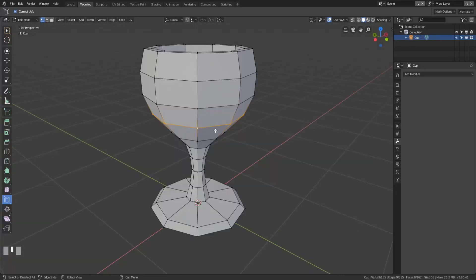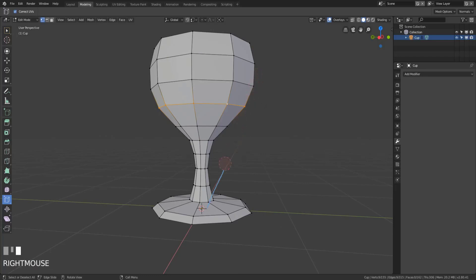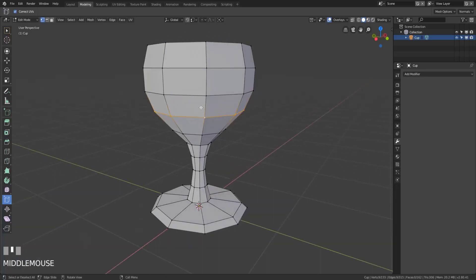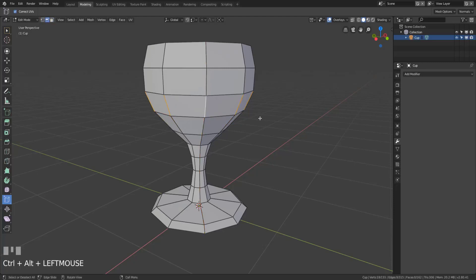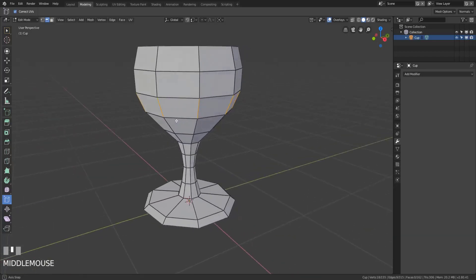While an edge loop is a continuous path of connected edges, an edge ring is a continuous path of parallel edges. Now parallel edges are not necessarily geometrically parallel — if we were to take these edges to their logical conclusion they're not actually parallel — but according to Blender these lines are never going to touch and they're on opposite sides of a face, so they get marked as parallel. You can select edge rings by holding Ctrl+Alt and then left-clicking on an edge.